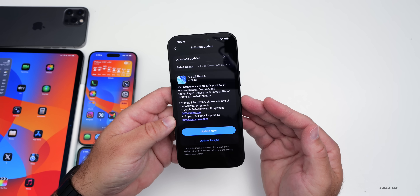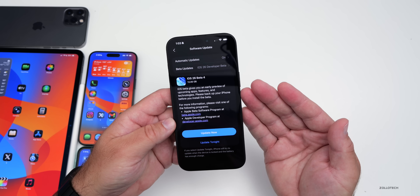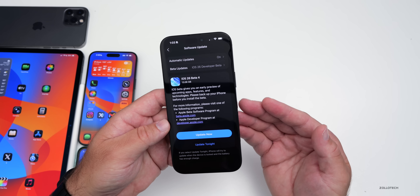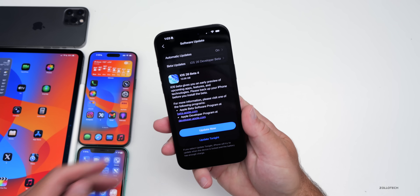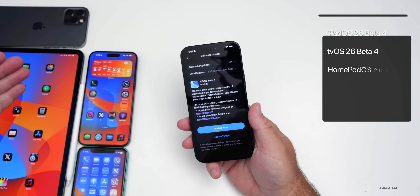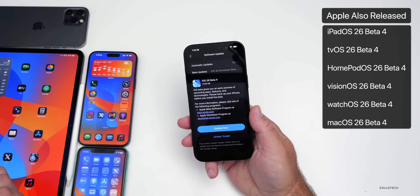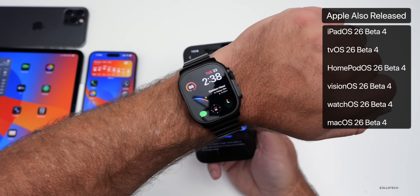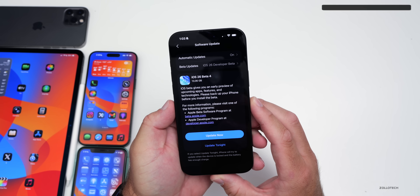I did see some people say it was under two gigabytes. I'm not sure why it's larger for me, but maybe it needed to reinstall based on what you had installed or your device. This was released alongside many other updates: iPadOS 26 beta 4, tvOS and HomePod OS 26 beta 4, VisionOS 26 beta 4, watchOS 26 beta 4, and macOS 26 beta 4 as well.